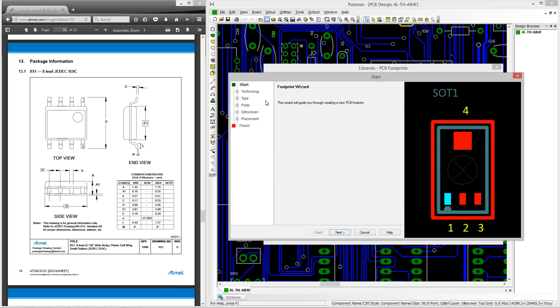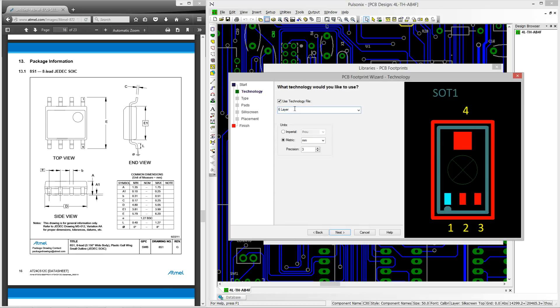First of all we're presented with a technology file section. Here I will use the company standard technology file which will also be used in my PCB designs and this predefined my styles, colors, design rules, layers, grids and units to name a few.